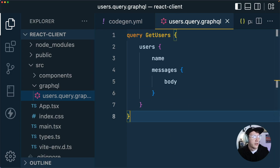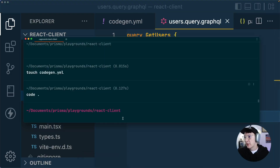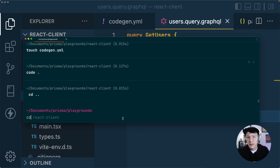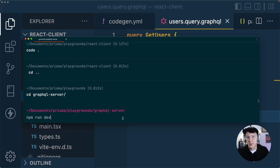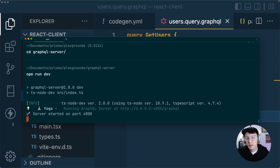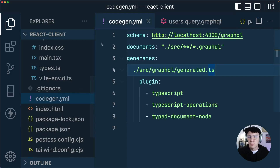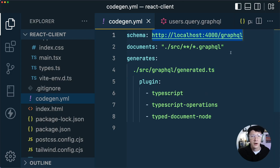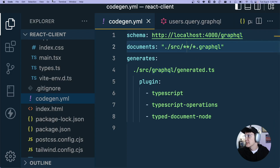We've got our query written, and now we're ready to actually generate our types. But before we do so, we need to actually run our GraphQL API — it needs to be running before we can generate our types. So I'm going to go into the directory for that, which is called graphql-server, and run npm run dev. The reason this needs to be running is because our codegen YAML is looking at localhost 4000 for the GraphQL schema. If our GraphQL API wasn't running, it would have no way to know how to get that schema.